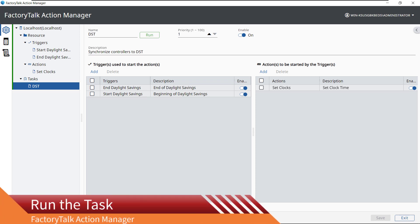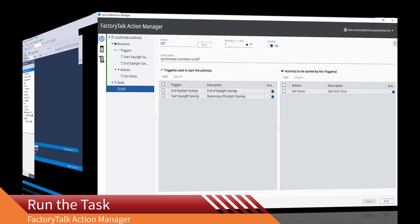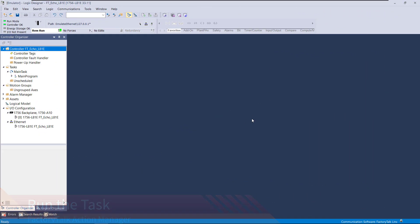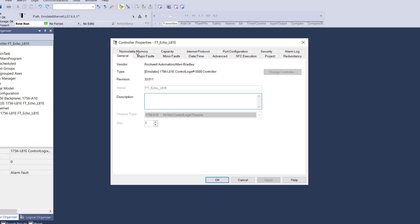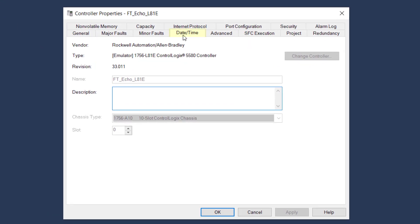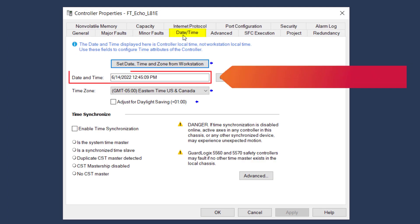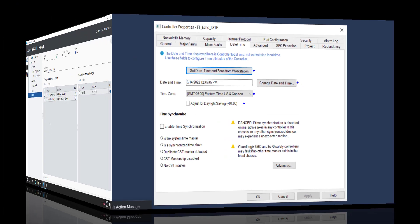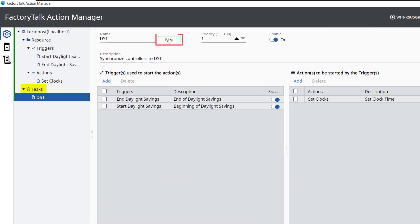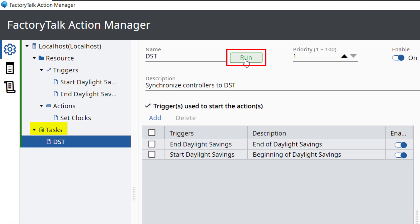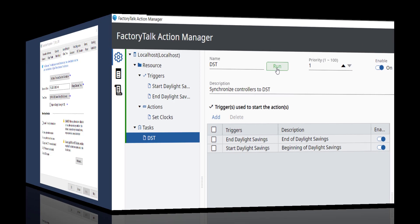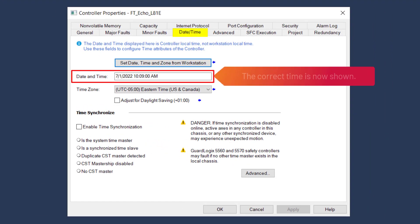Run the task. Before we test run the task, let's check the current clock time of the controller. Note the current time shown on the controller. Back at the task configuration, click Run to test the task. Now, let's confirm the time has been updated on the controller.